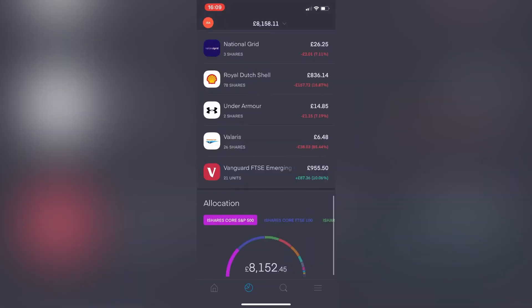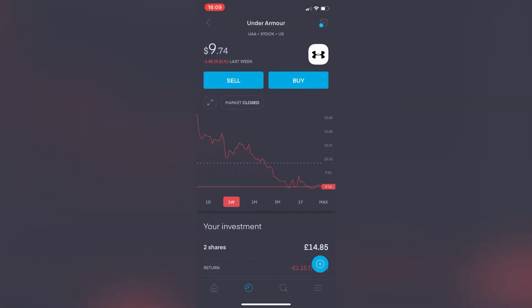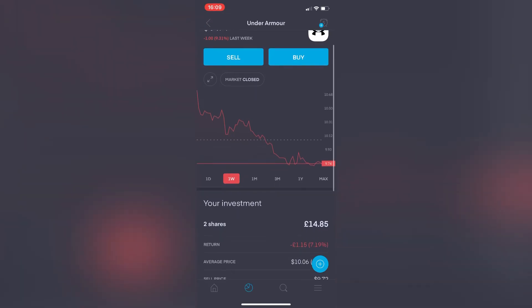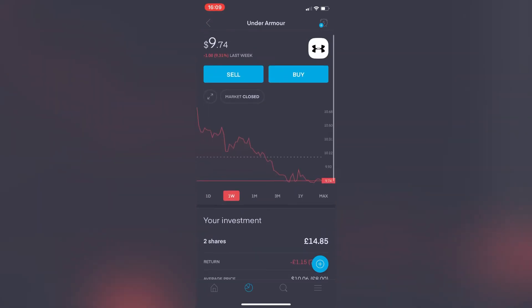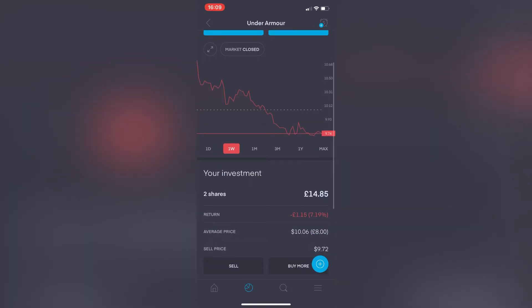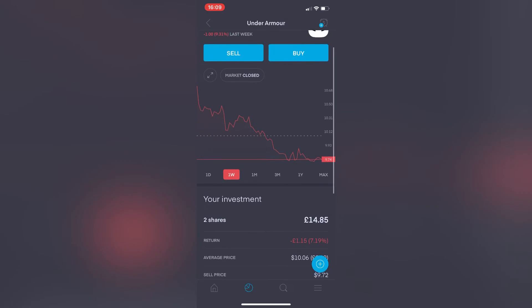Under Armour—my two free shares that I received from people signing up through referral links of mine. Looking at the weekly view it's actually down by 9.31%, pretty significant amount. My two shares currently worth £14.85, so showing that negative return there of minus £1.15—down by 7.19% overall.